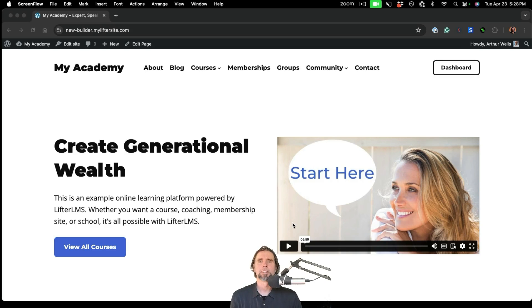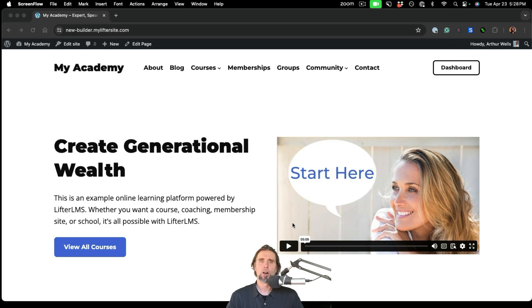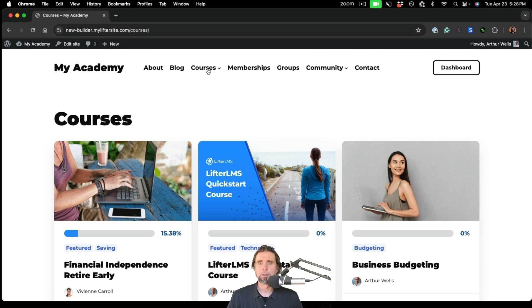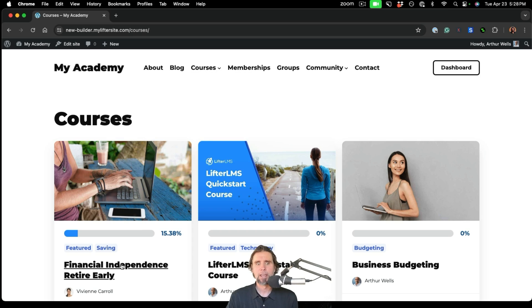My name is Chris, and in this video, I'm going to show you how to use the powerful, all-new LifterLMS Course Builder. So what do I mean by Course Builder?